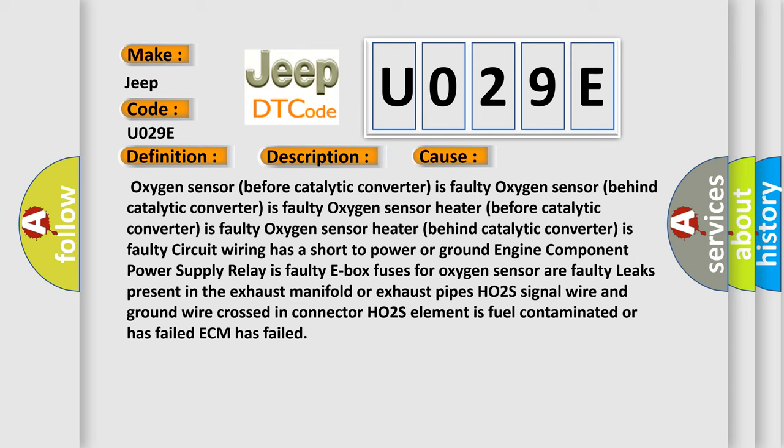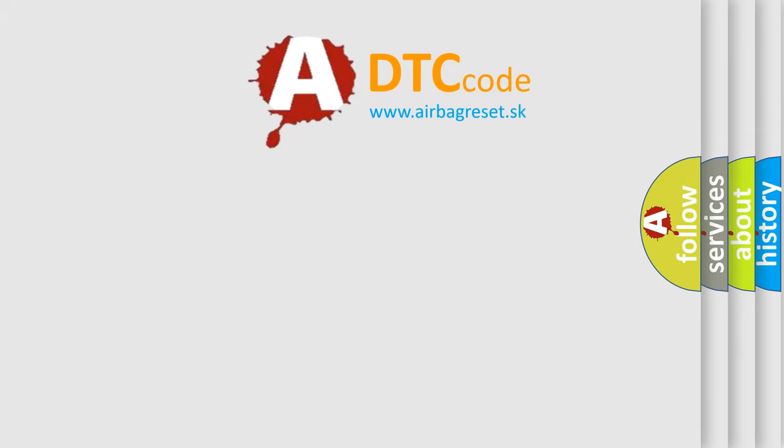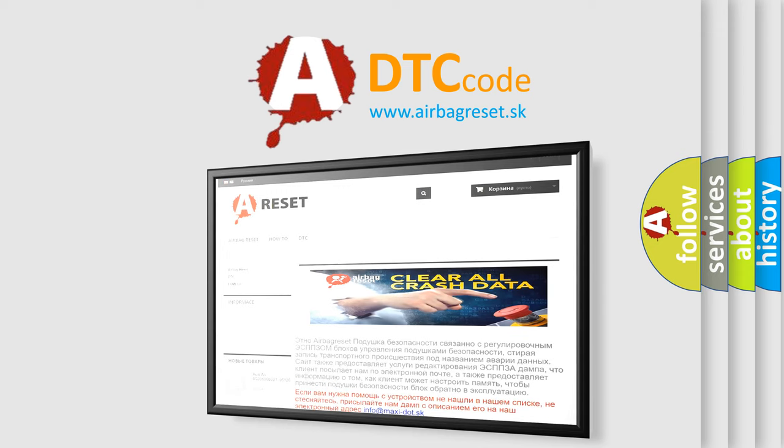The Airbag Reset website aims to provide information in 52 languages. Thank you for your attention and stay tuned for the next video.